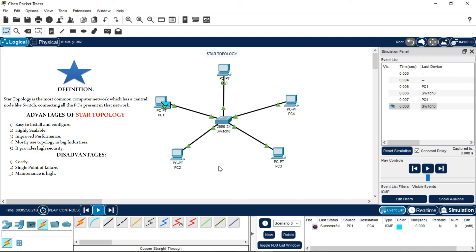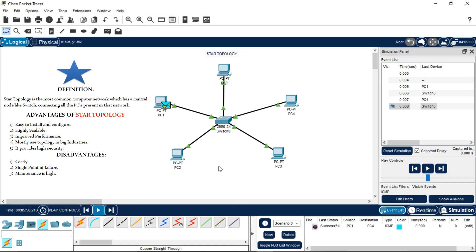First of all, what are the advantages of star topology? It is easy to install and configure, it is highly scalable, improved performance, mostly used topology in big industries, and provides high security. Disadvantages are it is very costly, it has a single point of failure - like if the switch is damaged the whole network shuts down - and the maintenance cost is also very high.